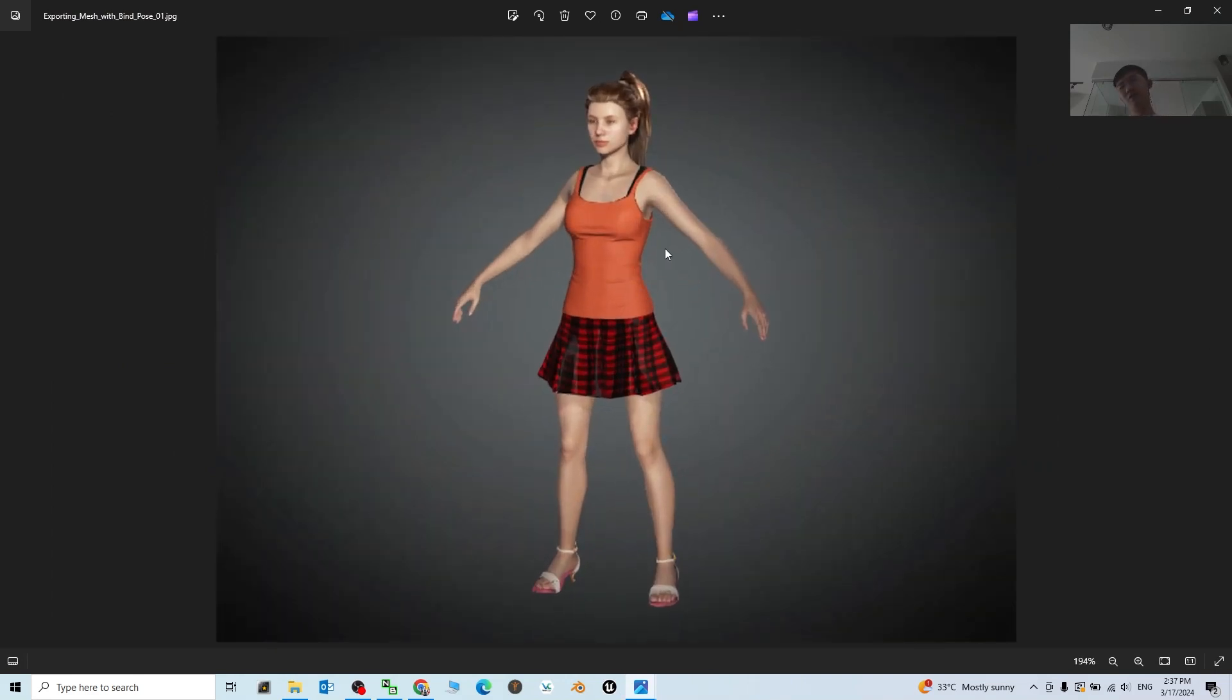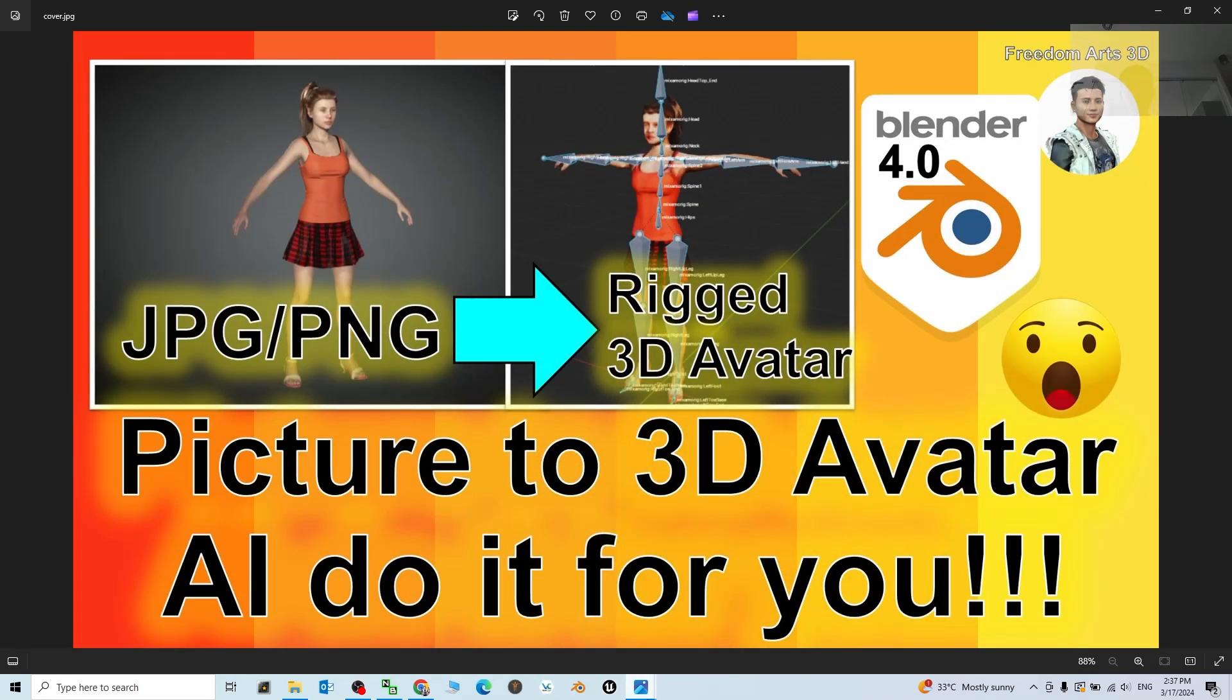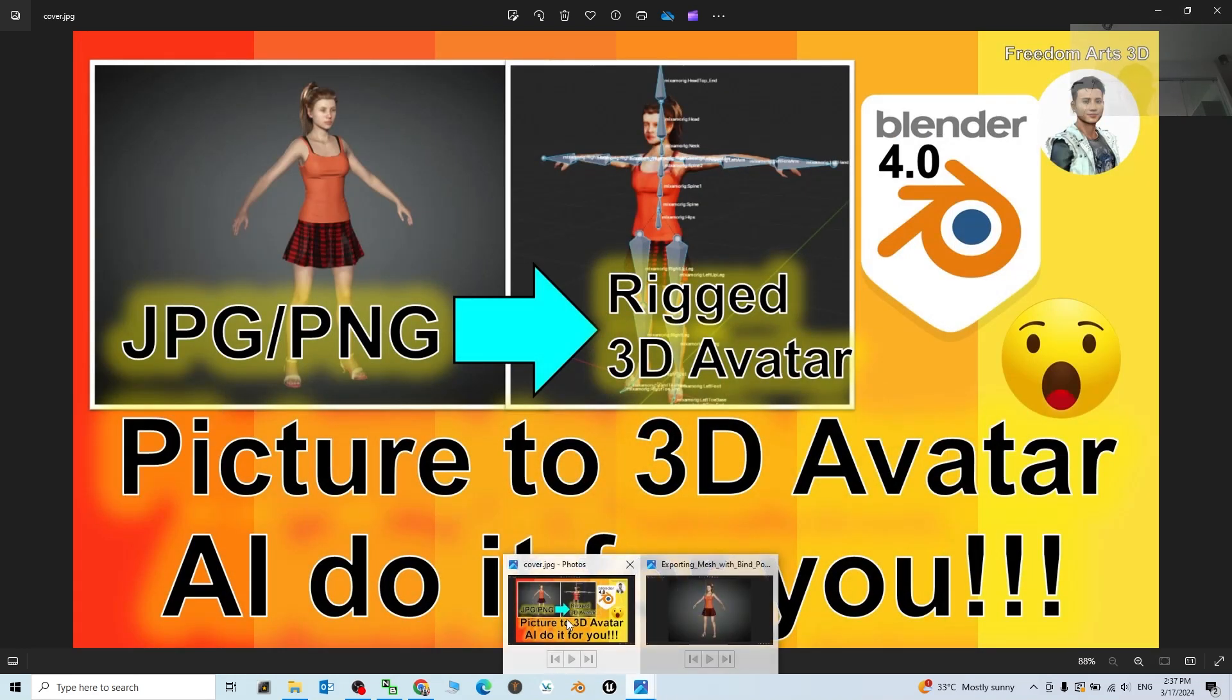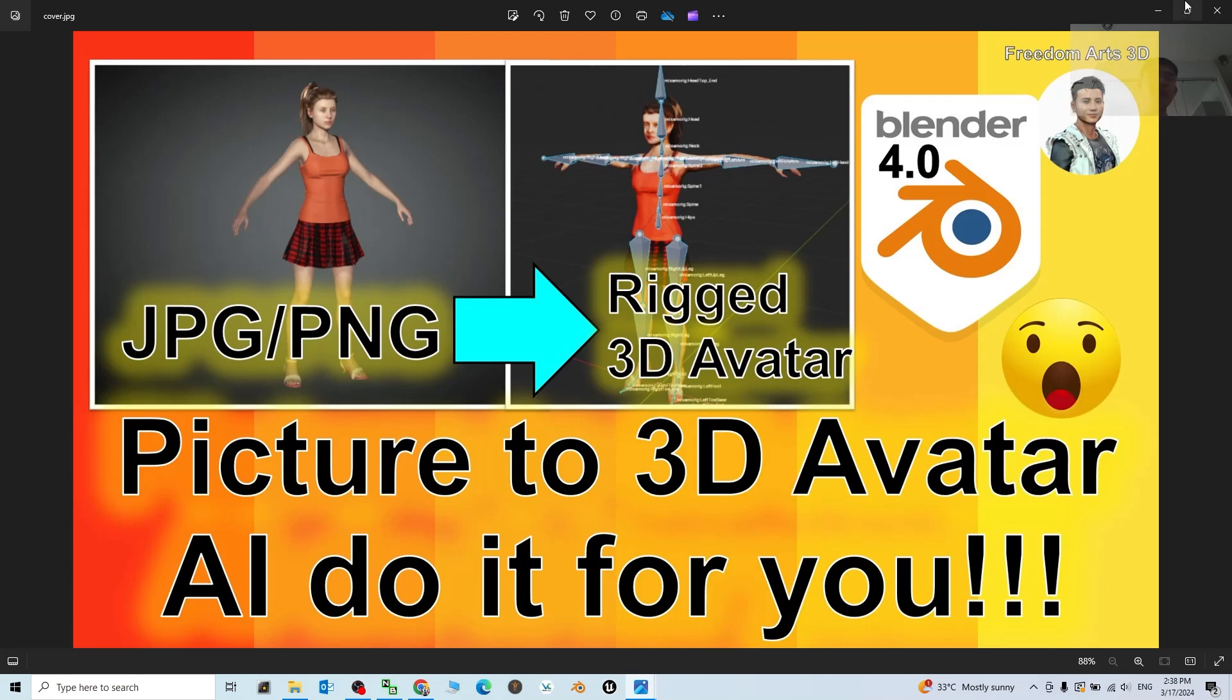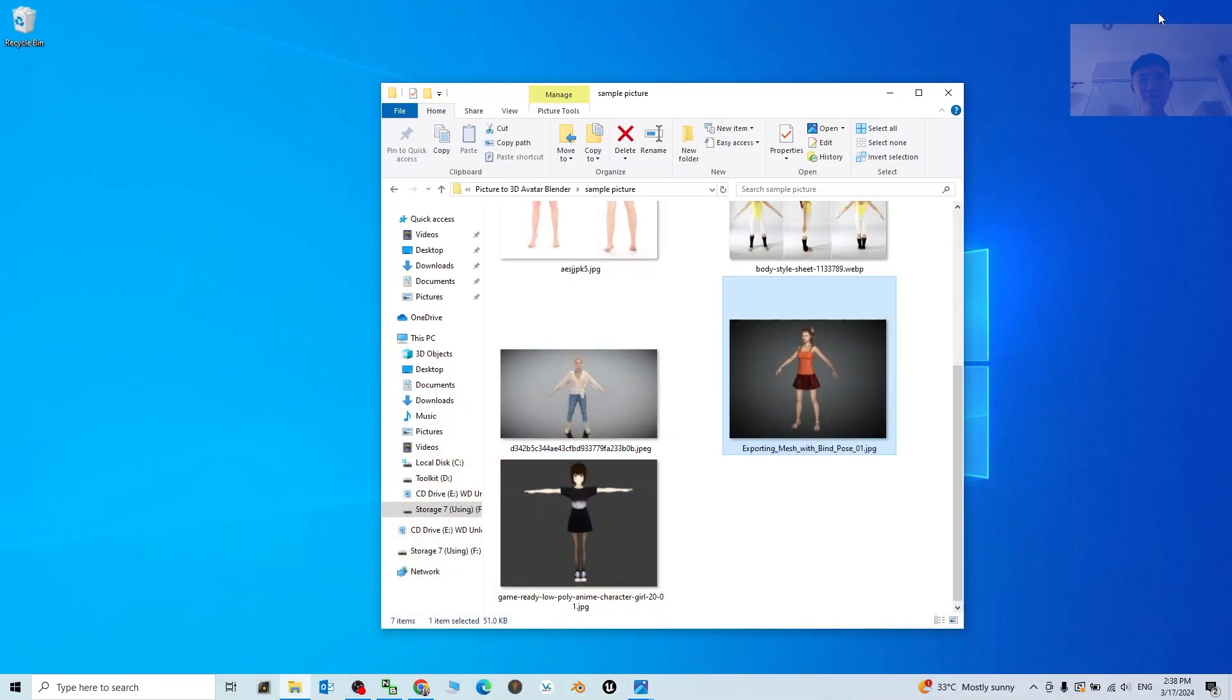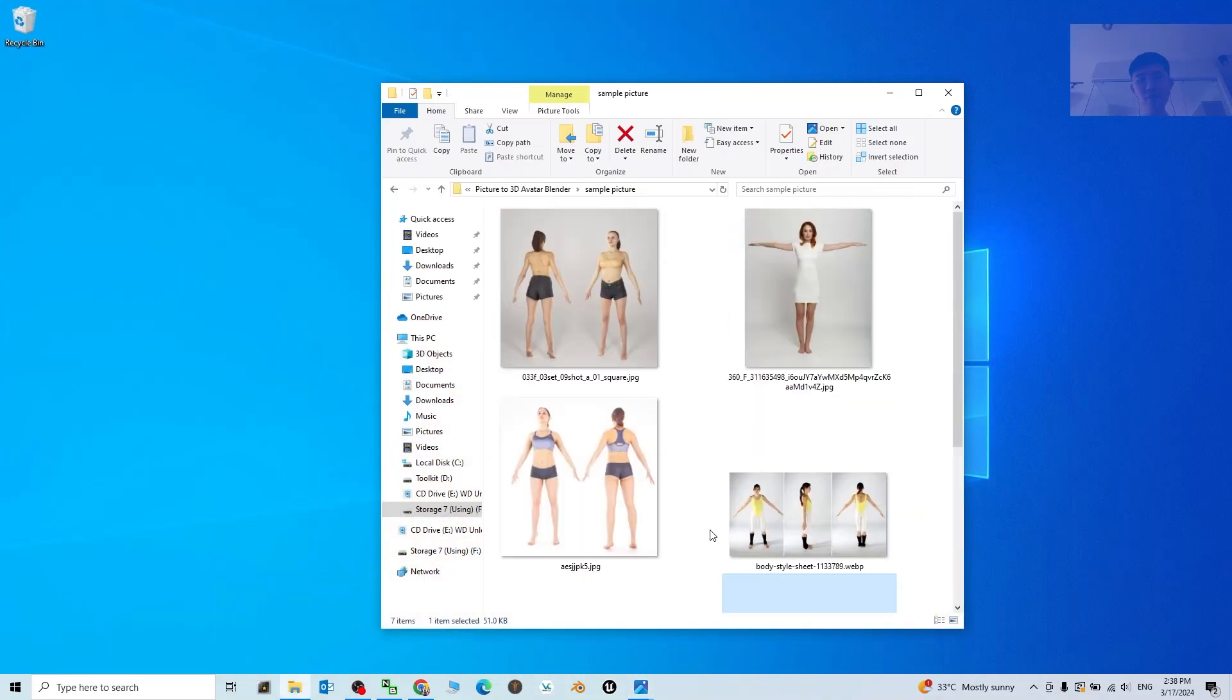It doesn't matter as long as it is a picture, PNG or JPG, then you can just let the AI create the rigged 3D avatar, game ready avatar, based on the JPG.